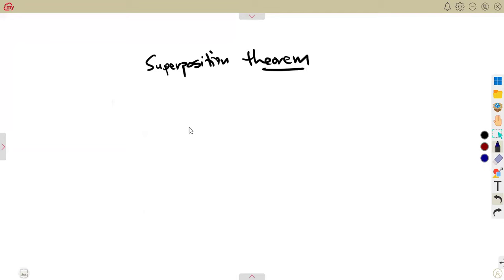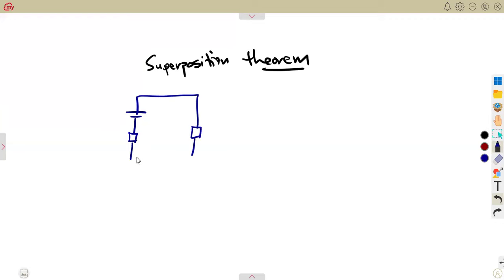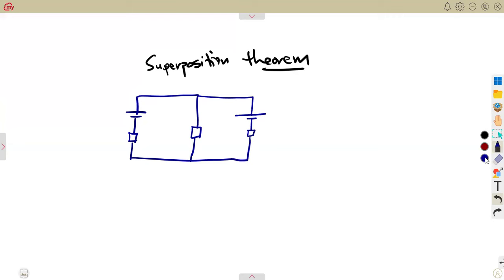Let us consider that we have any linear multiple source, meaning we can have a voltage source and a resistor, then also have another resistor, then maybe consider another voltage. In this linear network that we are given with multiple sources, the resultant current can be considered algebraically as the sum of the currents that would be produced by each source when each source is considered separately.